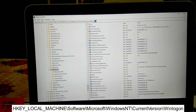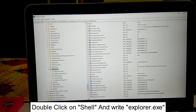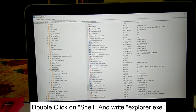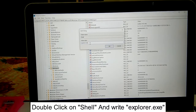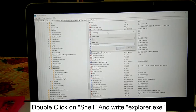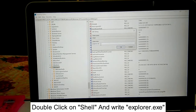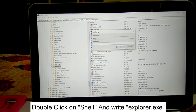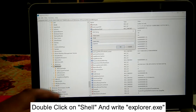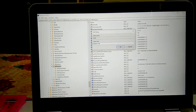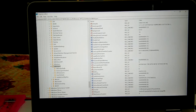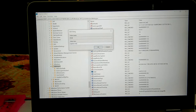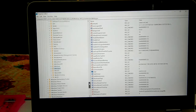You can follow this path — I will provide it in the description box. On the right side, look for Shell and double-click it. Make sure the value is written as explorer.exe. Even if it appears correct, rewrite explorer.exe, click OK, then double-click to re-verify it says explorer.exe, click OK again, and close the Registry Editor.